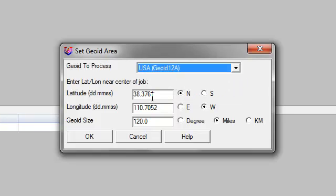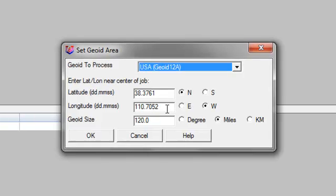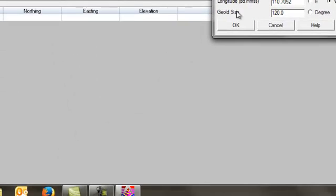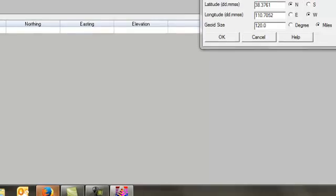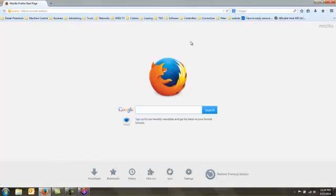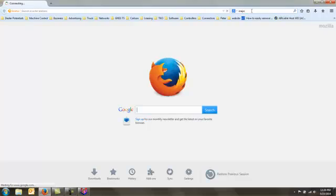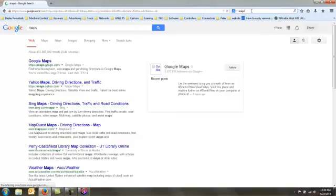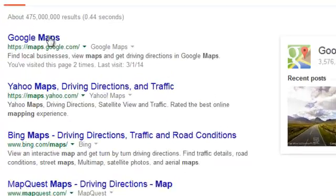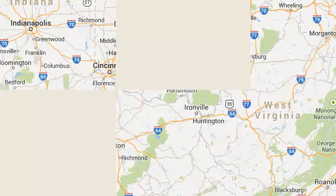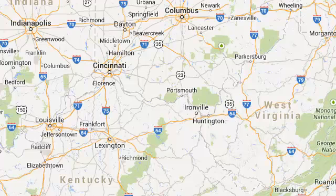From here what you need to do is enter a latitude and a longitude of the area you want to create a Geoid model for. To do this I simply go to Google Maps. I enter in the city that I want to use. In this case we use Hartford, Connecticut.